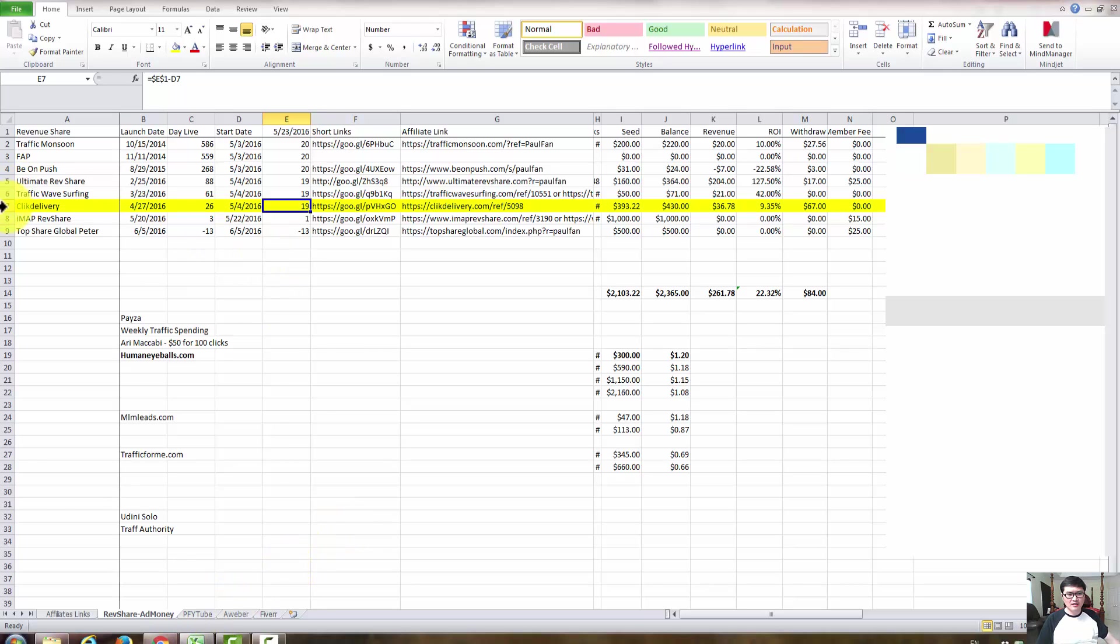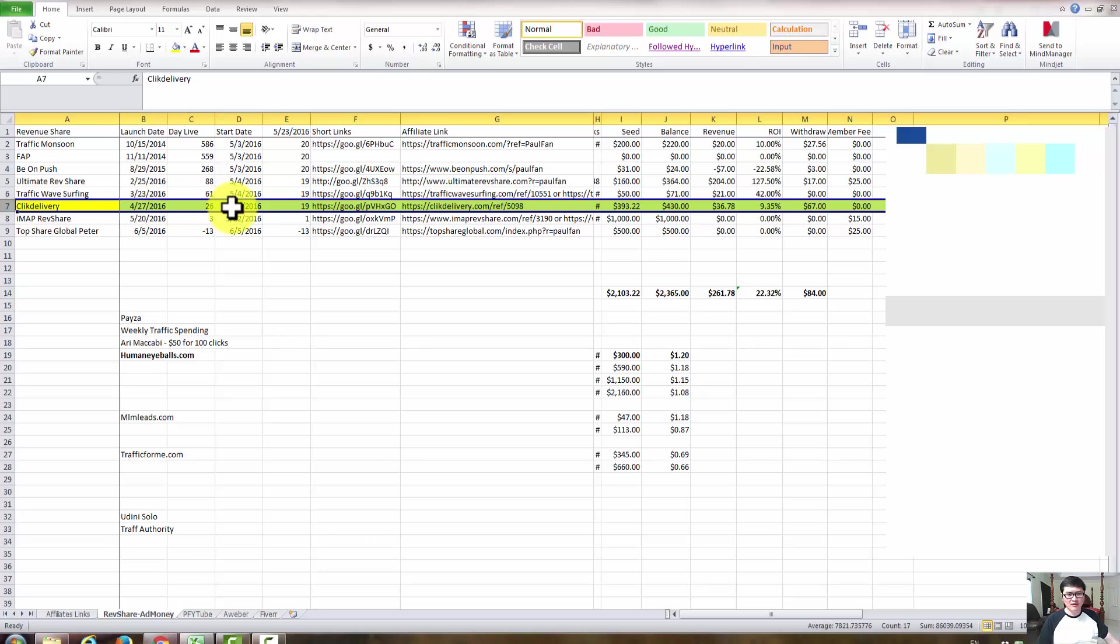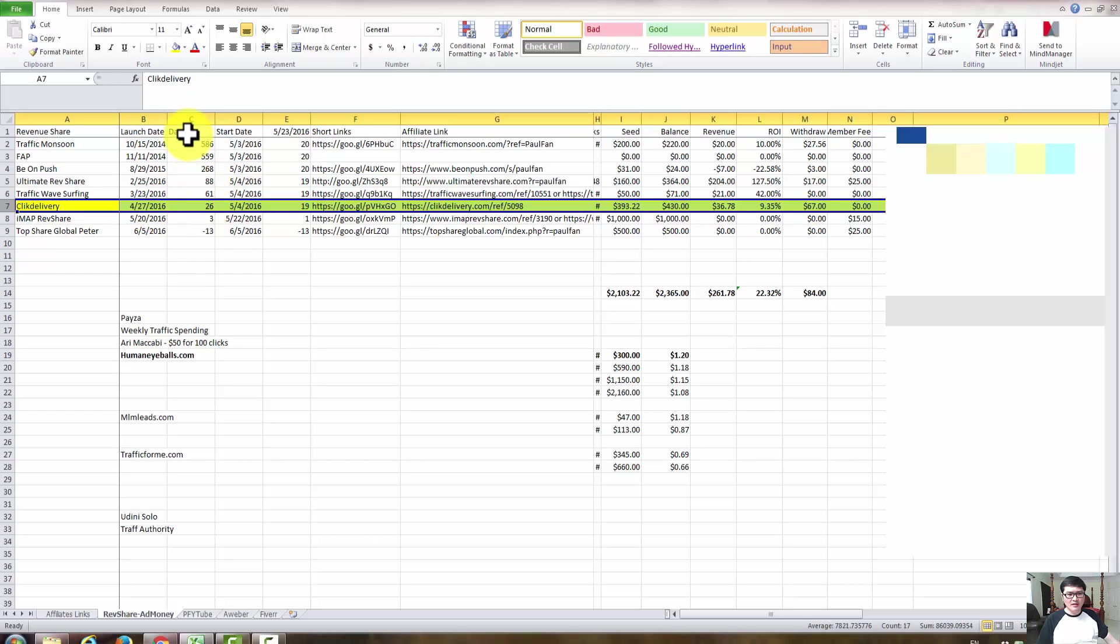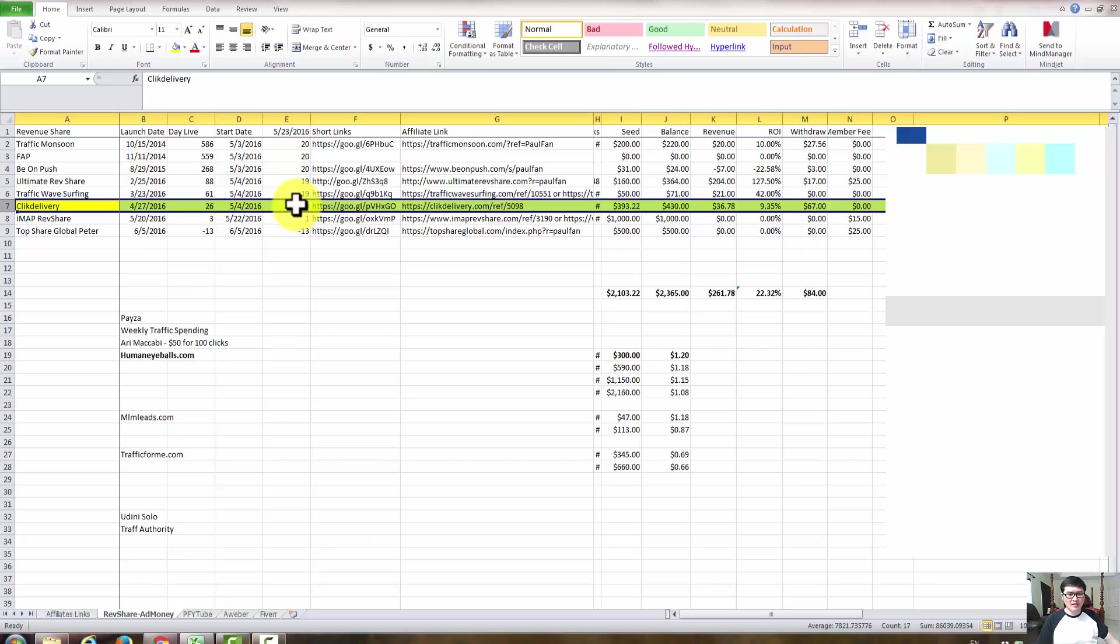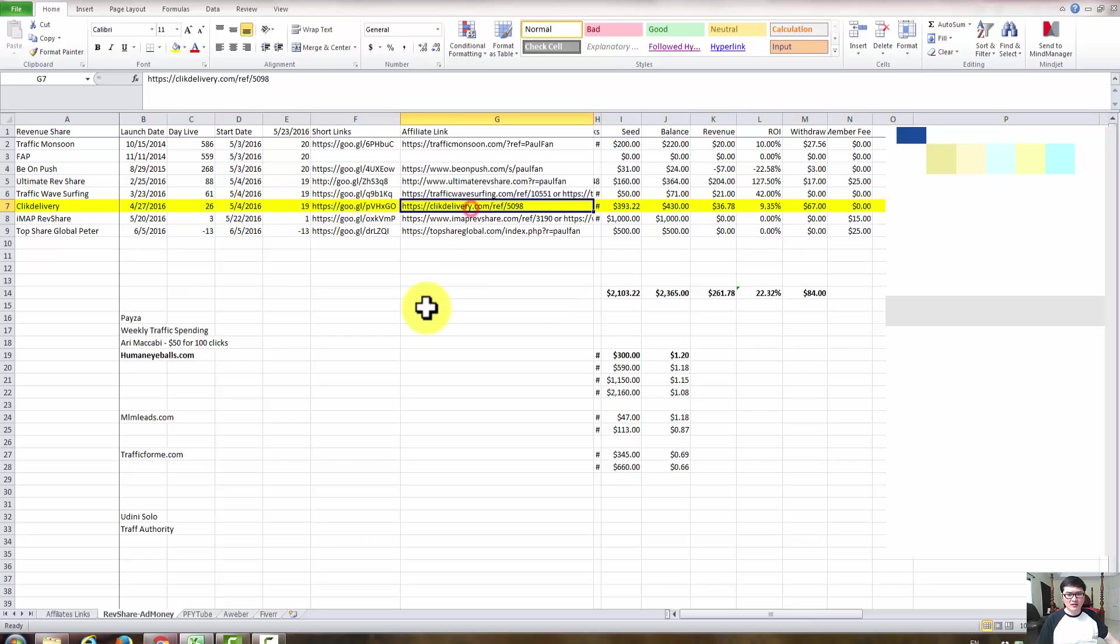So we can see that Click Delivery launched on April 27th and it's been alive for 26 days from now from the launch. I started May 4th and today is my 19th day with Click Delivery.